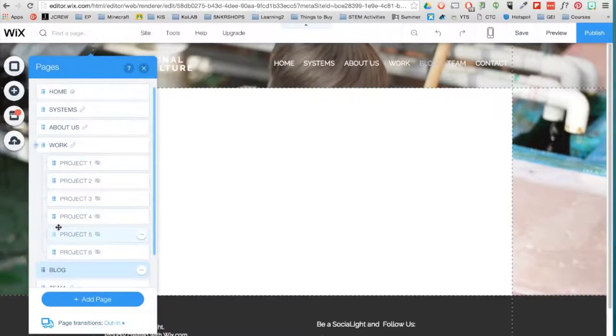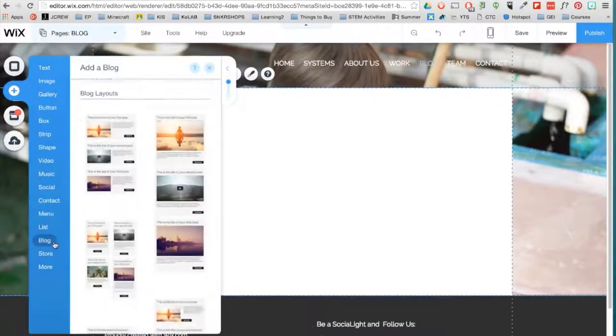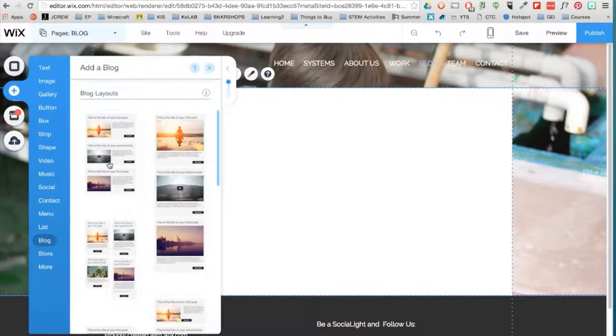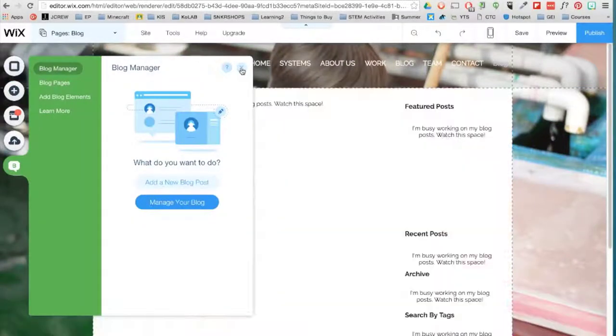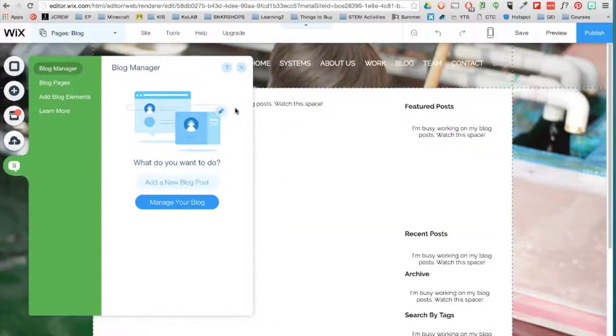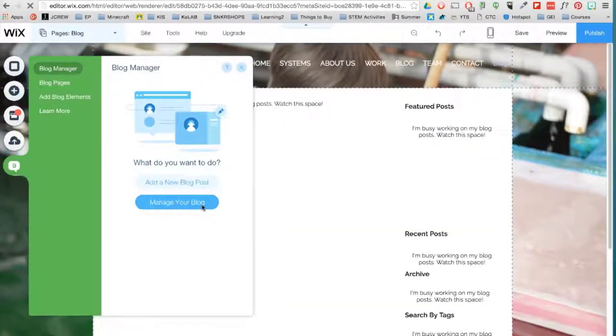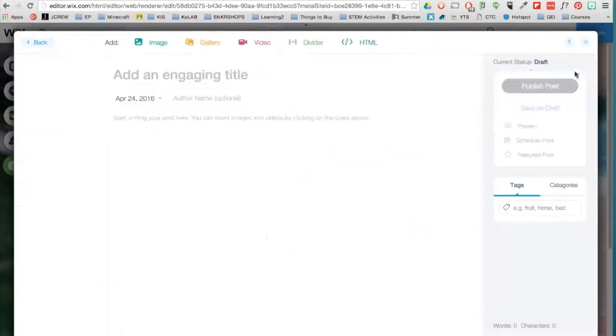Wix allows you to integrate a blog into your site. Go back to Add, Blog, and choose a layout. Manage your blog here or add a new blog post.